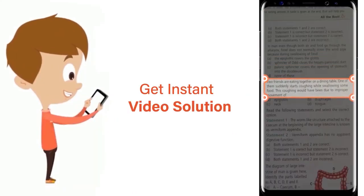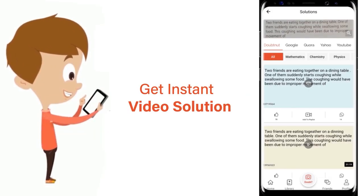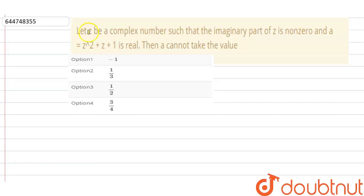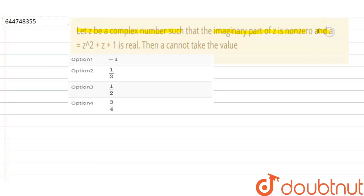Our question is: let z be a complex number such that the imaginary part of z is non-zero, and a is equal to z squared plus z plus one is a real number. We are given four options and need to tell which option is correct.